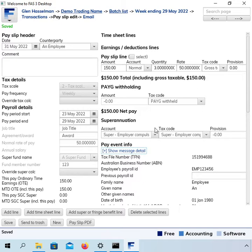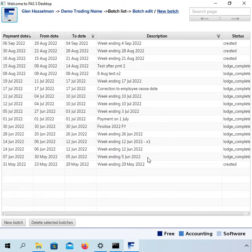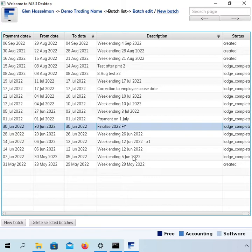And then you would, I think you would, in this circumstance, you would need to go and lodge that. Although I'm not really trying to address that specific issue in this video. Now, if I go back to the batch list, the next thing you would do is you would create a new update batch. So before I do that though, I want to point out one thing.